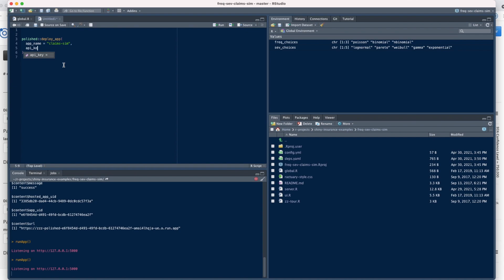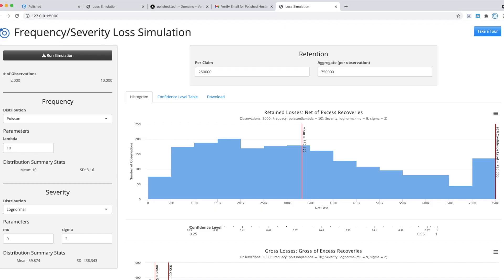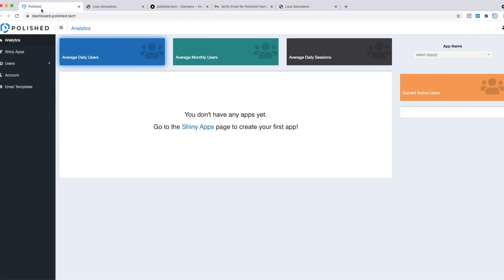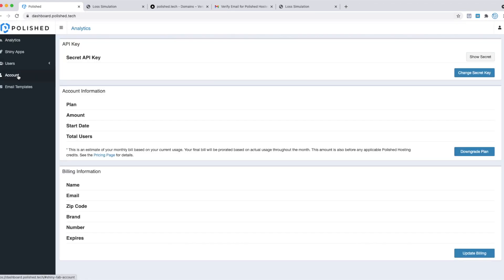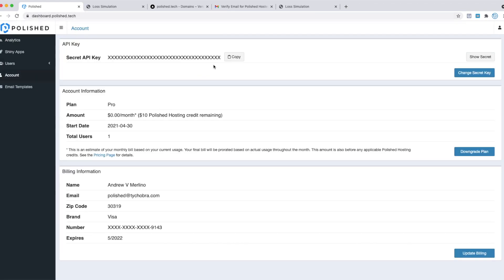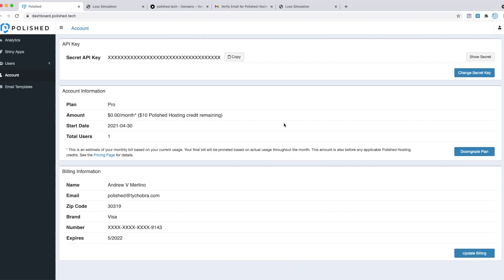Second, we need to pass in our polished.tech API key. You get your API key over in your polished.tech dashboard. Go to the account page and copy the API key. I've enabled billing here—yours might look different. It might have a button to enable billing. You have to enable billing to use Polished Hosting. Polished Hosting is $10 a month per app, but you get $10 of credits, so the first month is essentially free.